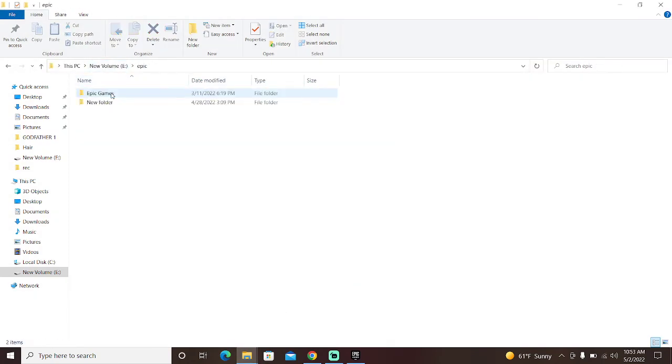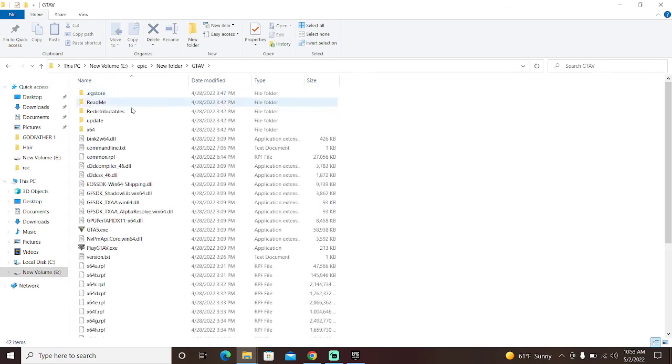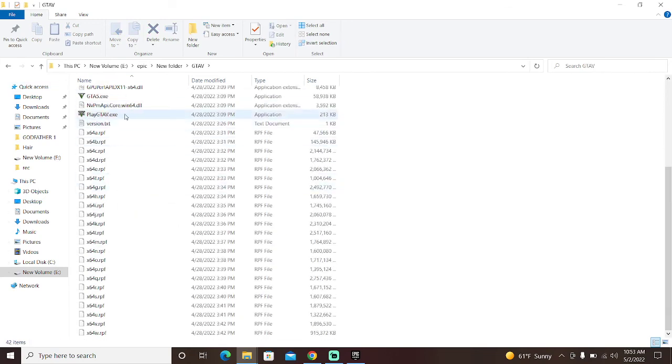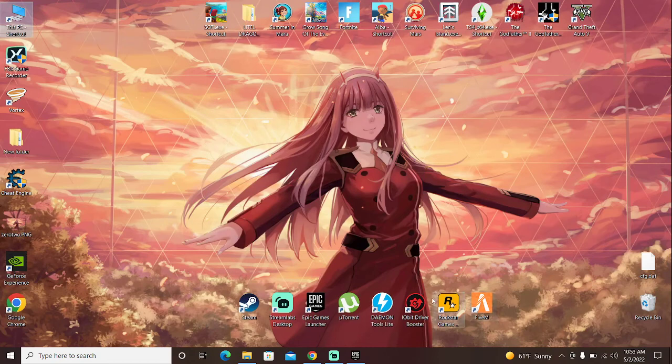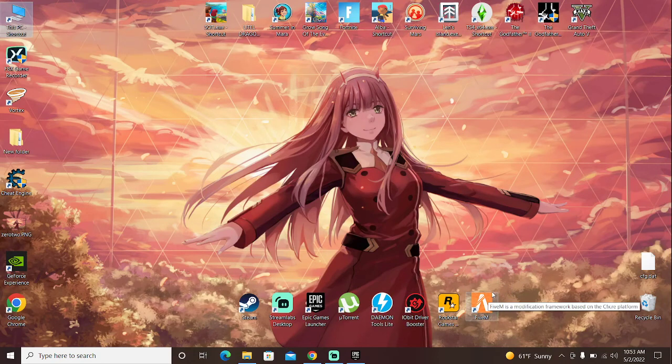So generally, if you have Epic Games, you should be able to find it pretty easy. So right here, it's Epic Games. Right here, GTA 5.exe. Make sure you select this when prompted for the FiveM itself. So this will work without a problem.